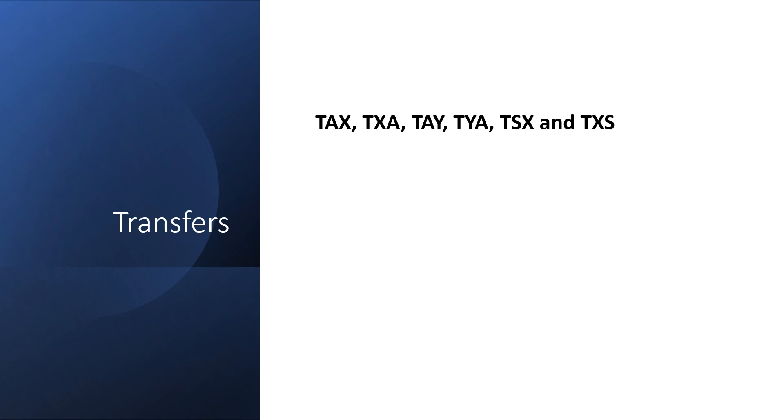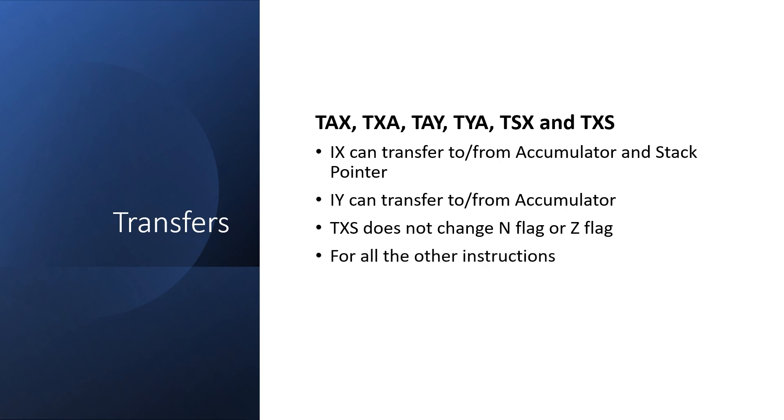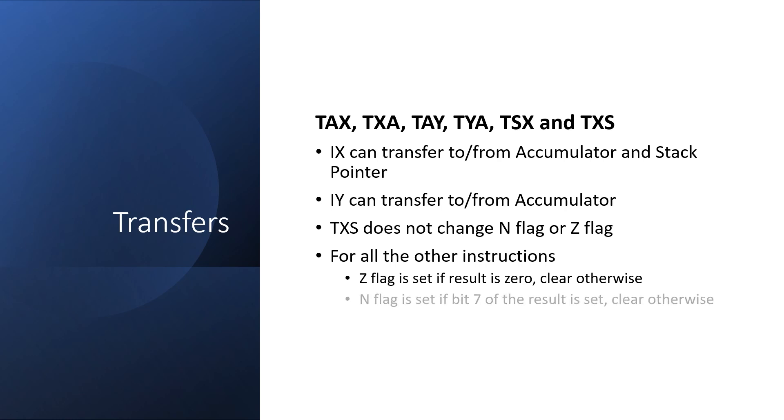The last set of instructions I want to go over in this video are the transfers. Index X can transfer to and from the accumulator and stack pointer, while index Y can only transfer to and from the accumulator. Transfer X to stack pointer doesn't change the negative or zero flags. But for all other instructions the zero flag is set if the result is zero and clear otherwise. And the negative flag is set if bit 7 of the result is set otherwise it's cleared.